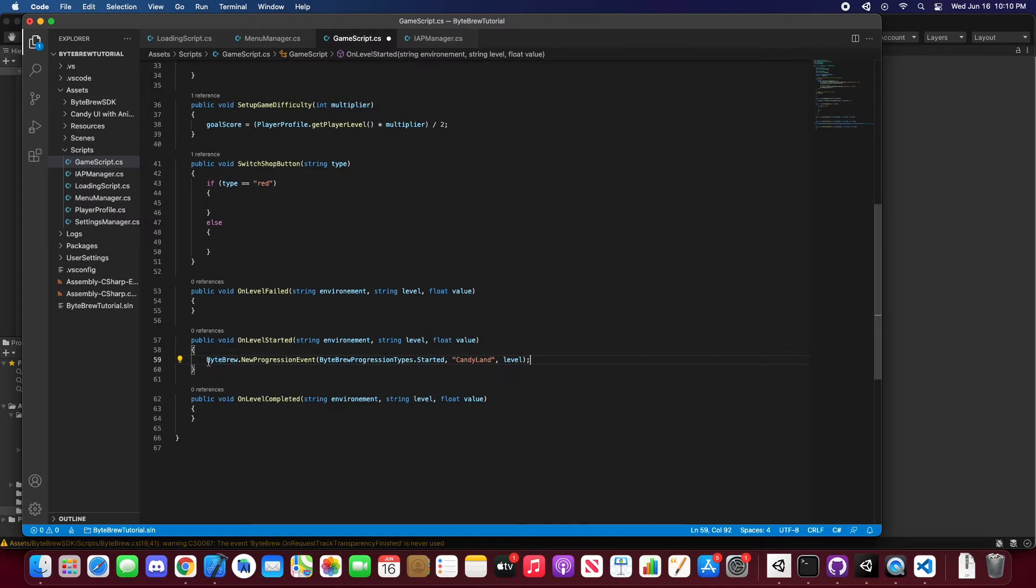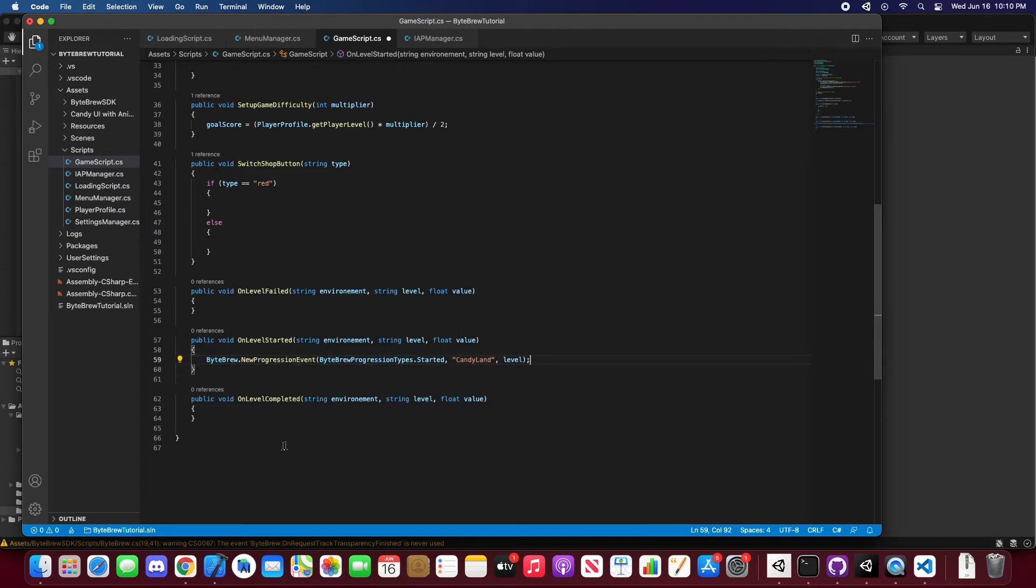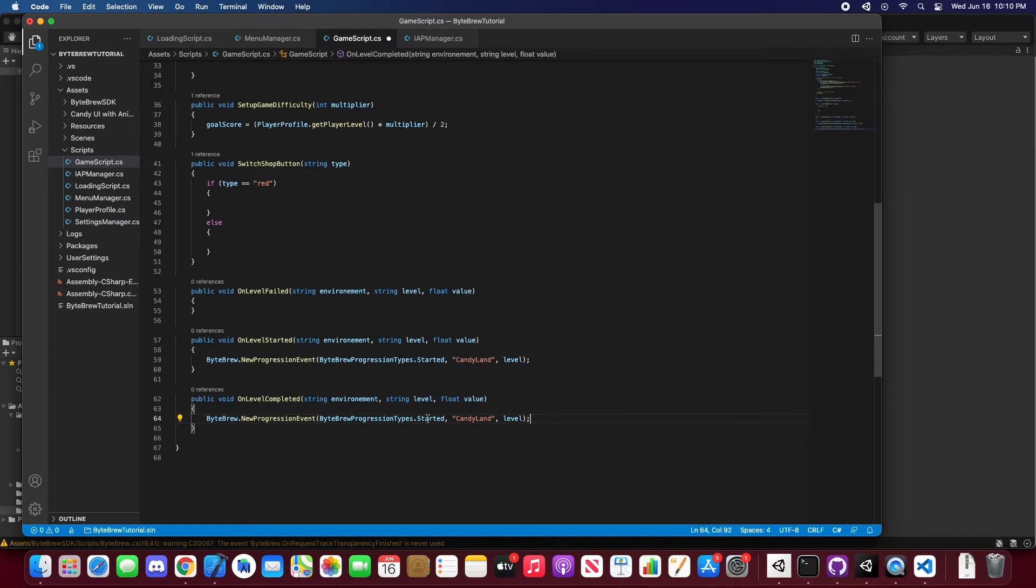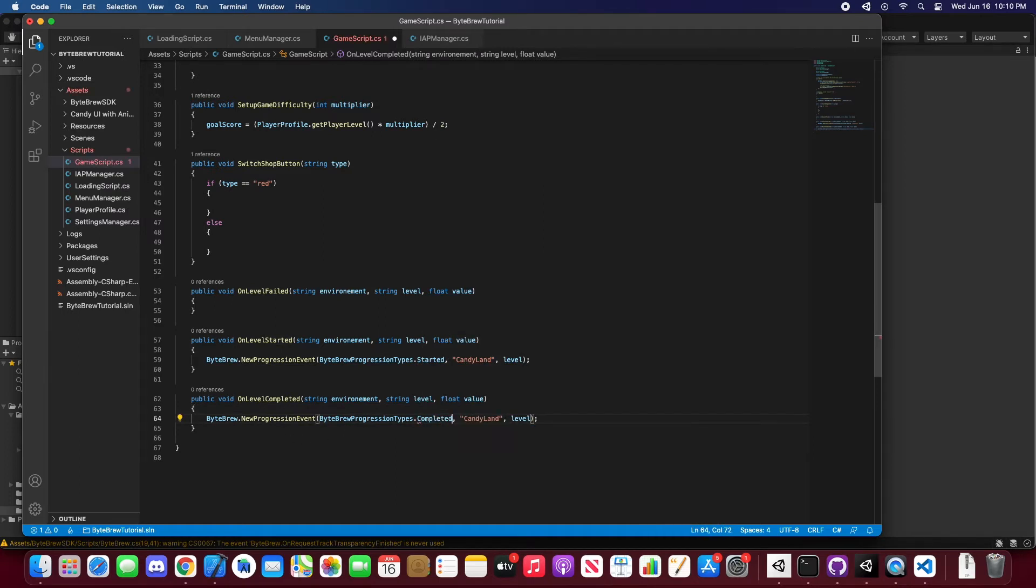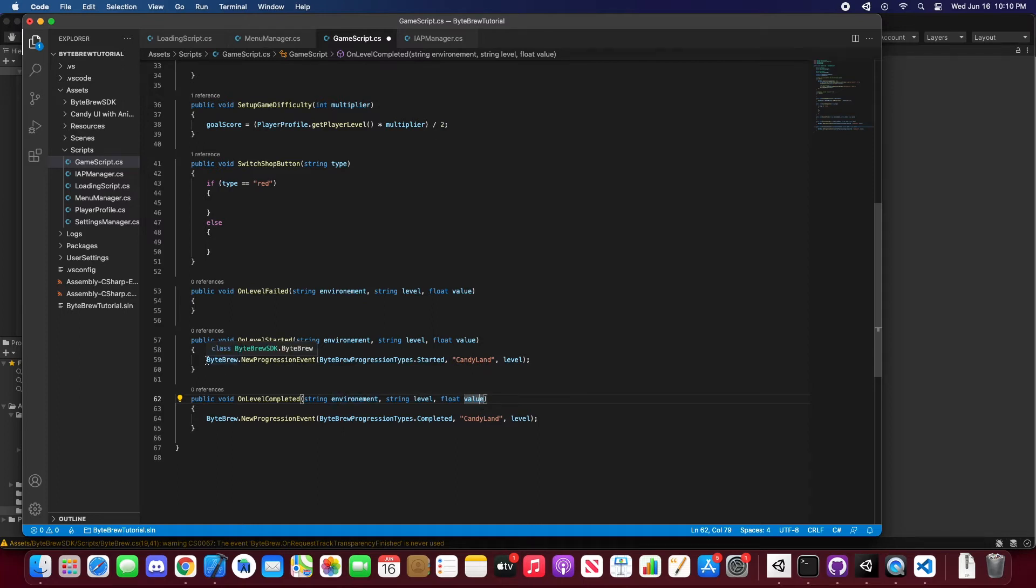Now let's go ahead, just take this and copy it for when they complete a level. So let's just go completed. And there you go, you set up a progression event for when they completed.